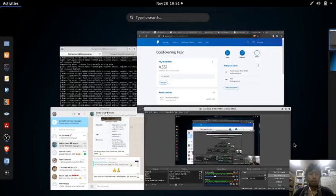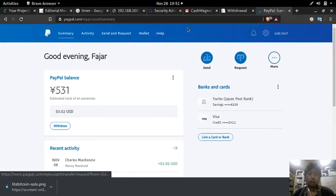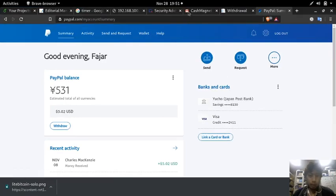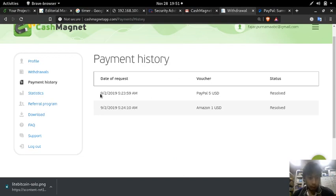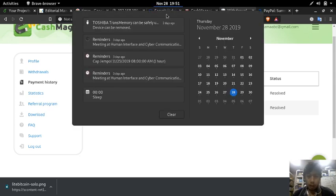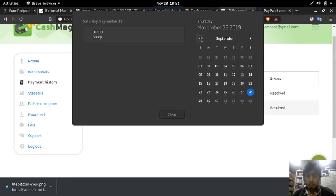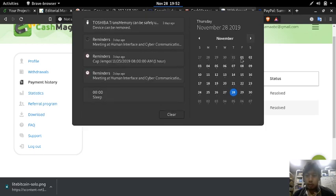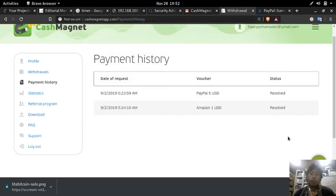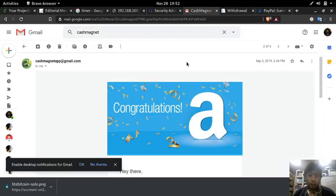Hello everyone, it's been a long time. So I requested withdrawal on September 2nd, 2019, and today it is November 28th. So how many months was that? One, two, three, and almost four months. Well, not four months. I just made this video, but let's see.